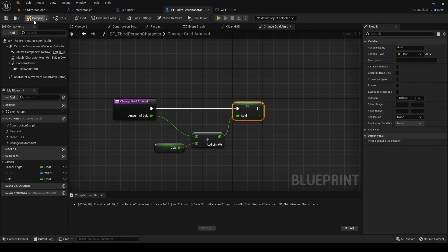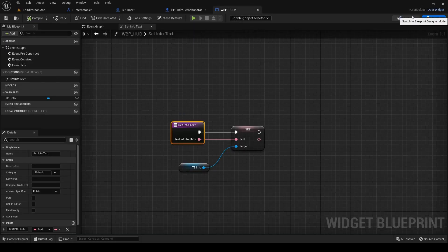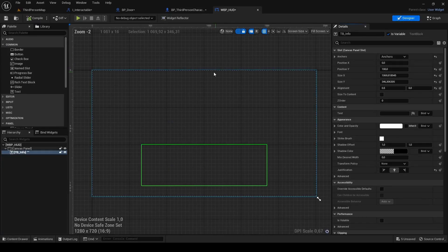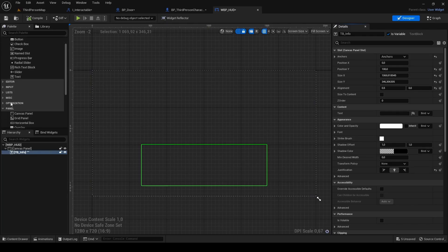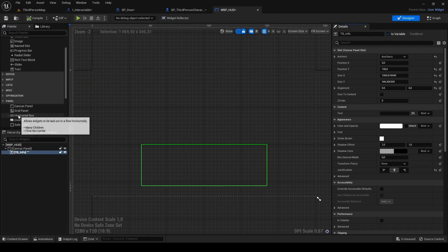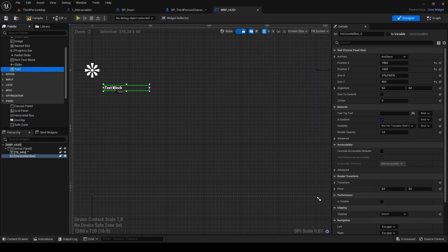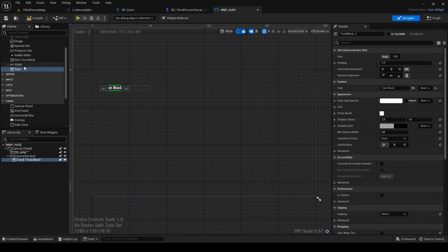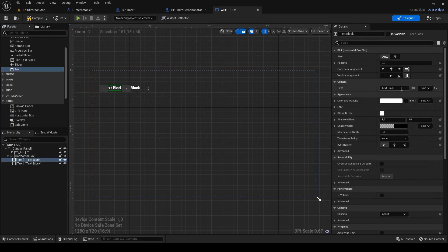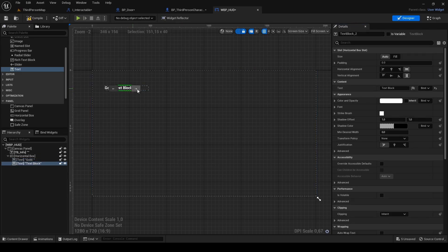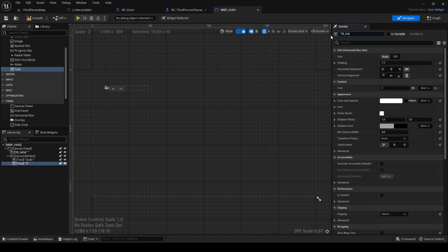Players should also be able to see the amount of gold they have. Go to the HUD widget blueprint. Scroll down and under panel search for horizontal box and drag it in. Scale it up a bit and drag in text block two times. To the first one just change text to gold colon space. To the second one change default text to zero. Rename it to tb_gold and check it as variable.